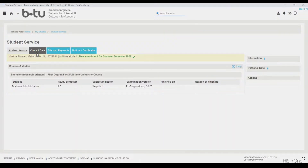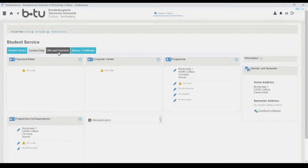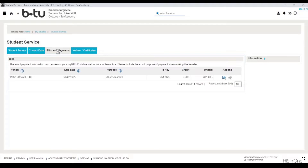In the contact data tab you will find all your stored contact data. You can edit these yourself here. In the bills and payments tab you will find all the invoices assigned to you, including the payments you have already made.